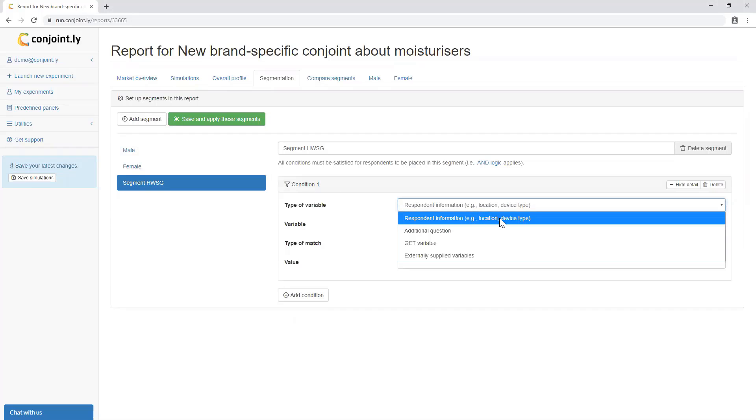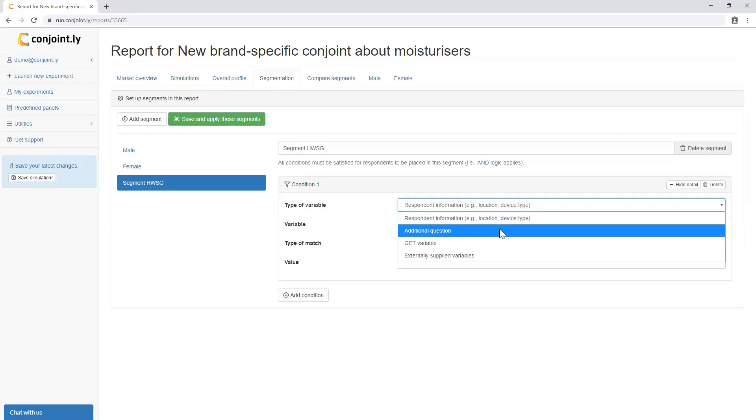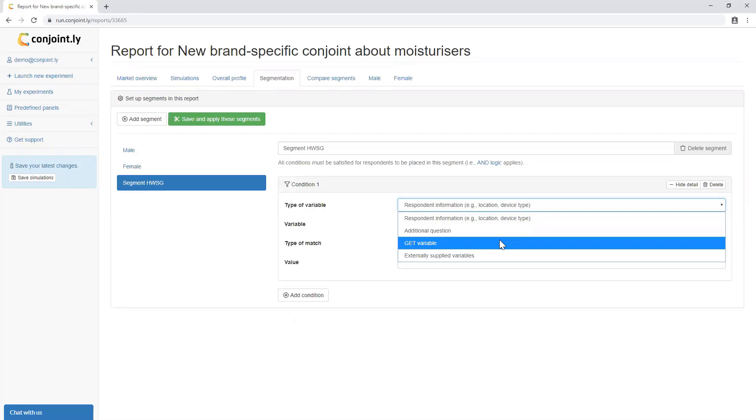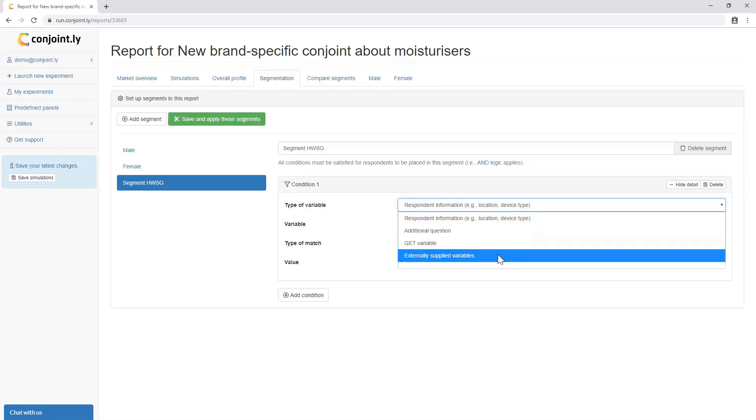such as information provided from panel profiling, what they say in response to additional questions, screening questions, and variables that you upload.